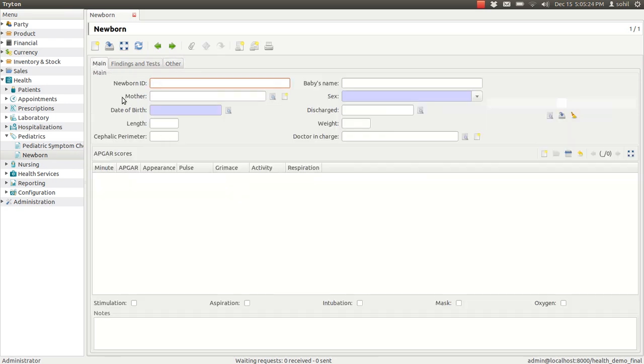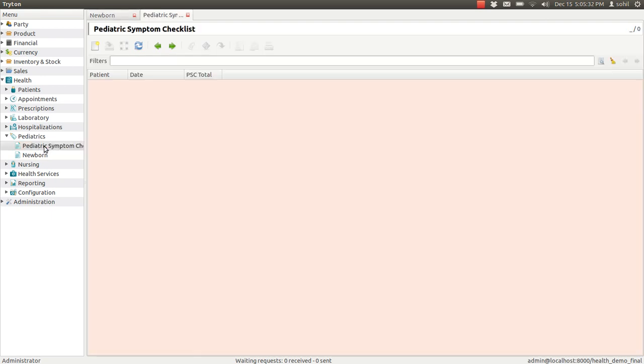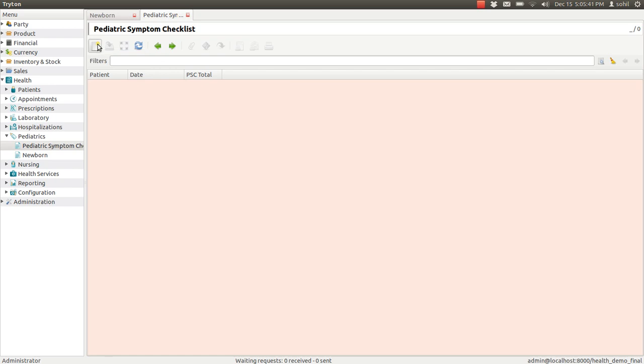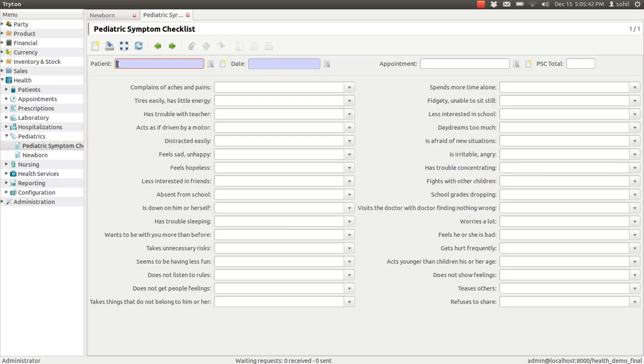Now, we will see the pediatric symptom checklist, double click on that and you can see that our list view is open, we will create a new checklist. Now, you have to enter the patient's name here and the date and the appointment and the PHC total.